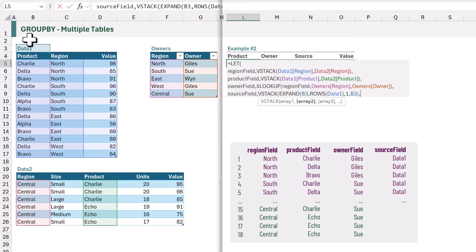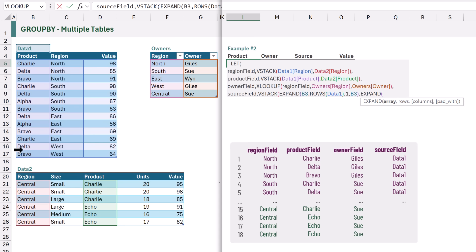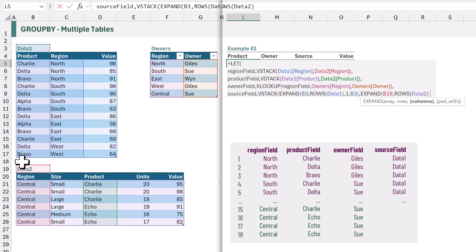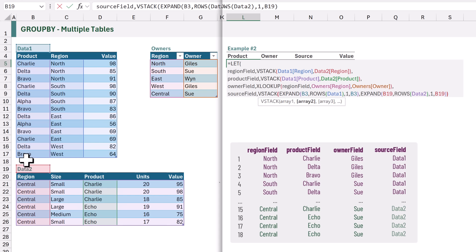Now we know in our example we have two tables, therefore we need to use another EXPAND function. For the array value we want cell B19. For the rows argument we want the number of rows in data2. For the columns argument we want one. And then for the pad_with argument we want cell B19 once again. So our source_field now displays data1 or data2 depending on where the value comes from.